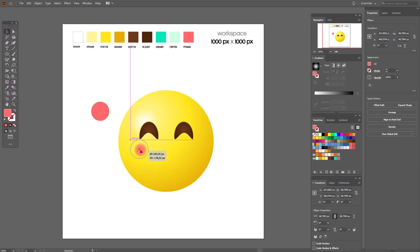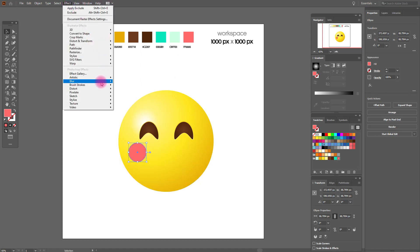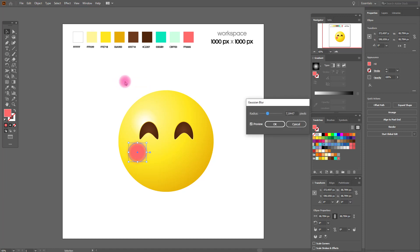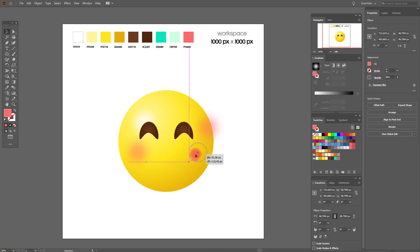Now let's create the cheeks — they need a red color. Apply effect blur, Gaussian blur. The cheek looks great! Set opacity to 50, then copy and paste the cheek to make the second cheek.